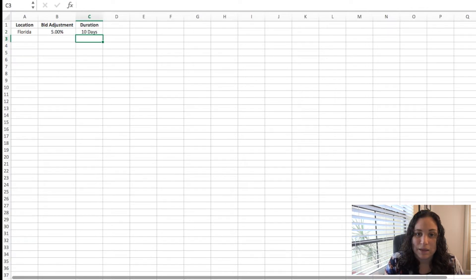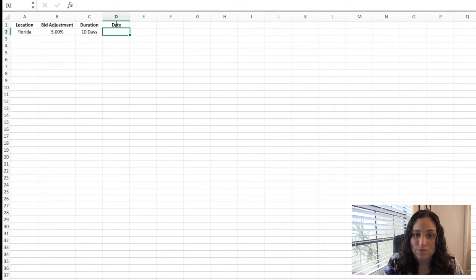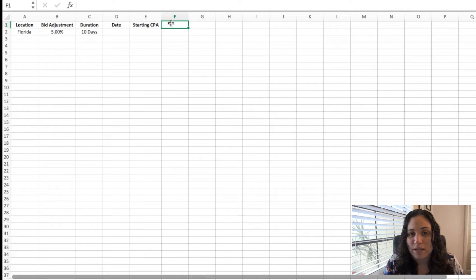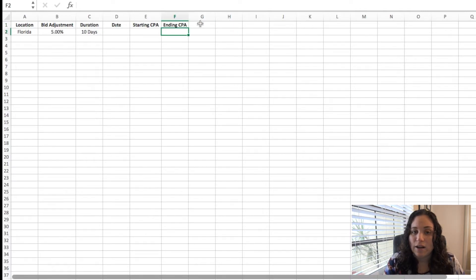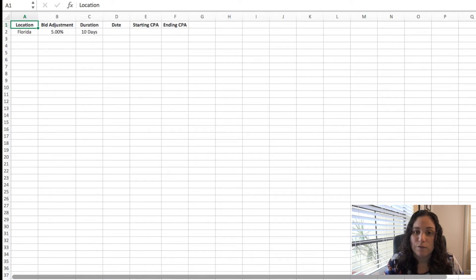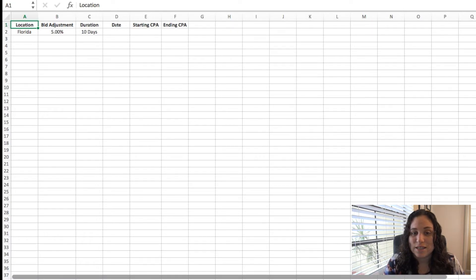I'll put the date I made the adjustment, how much the adjustment was for, and the duration — for example, a 10-day test. Then I'll go into my calendar or any reminder service and set a reminder 10 days from now to check that particular campaign and location, and base it on the 10 days' worth of data to see if my overall cost per conversion increased or decreased.